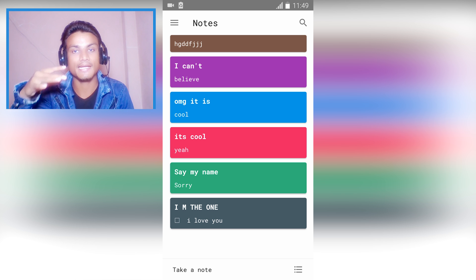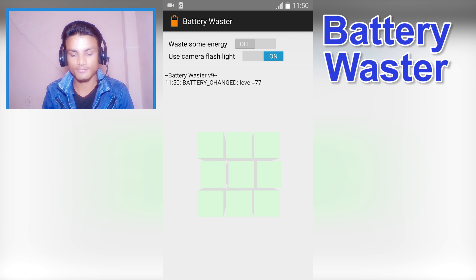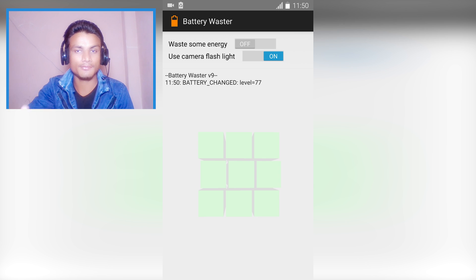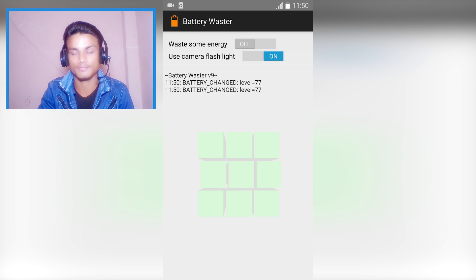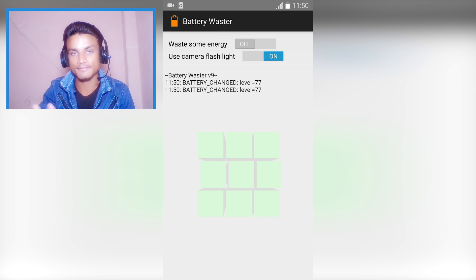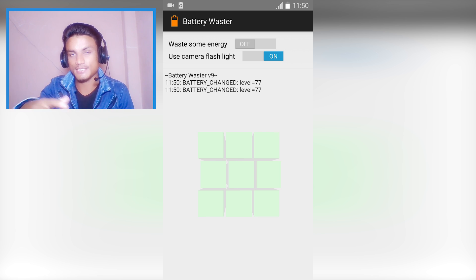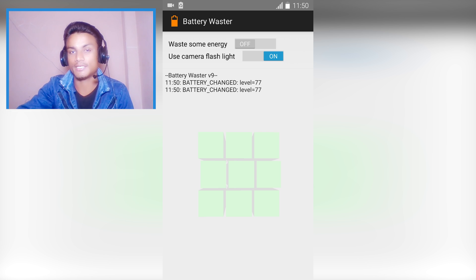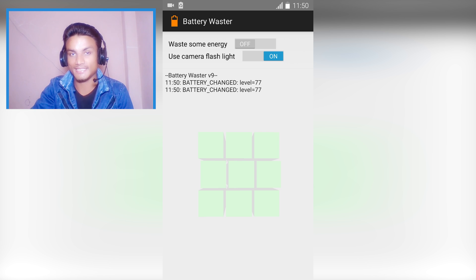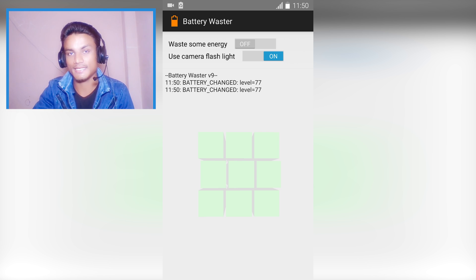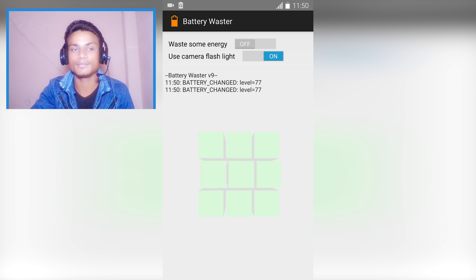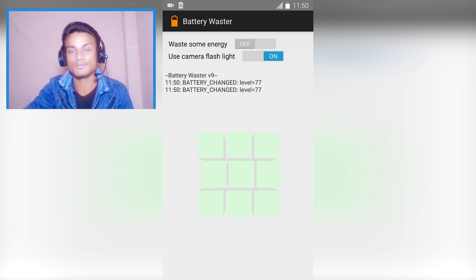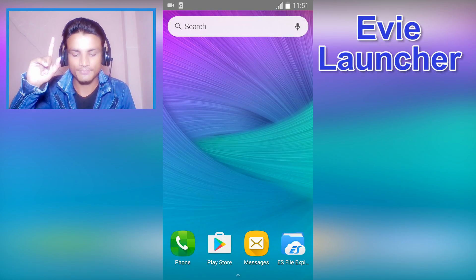Next we have Battery Waster. It's not very useful, but in case you want to waste your battery immediately, you can do that with this. You just turn it on and it will use all of your sensors, CPU, RAM, everything at once, and drain your battery faster. This is not useful, but in some cases if you need to drain or finish your battery, this is useful.